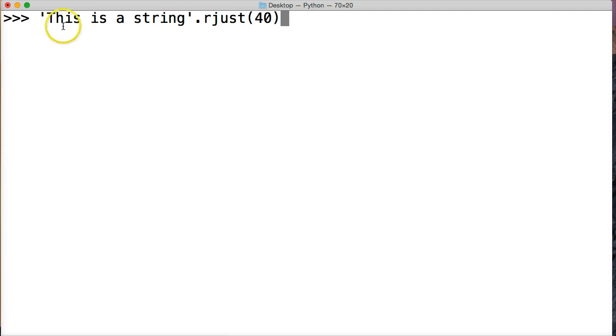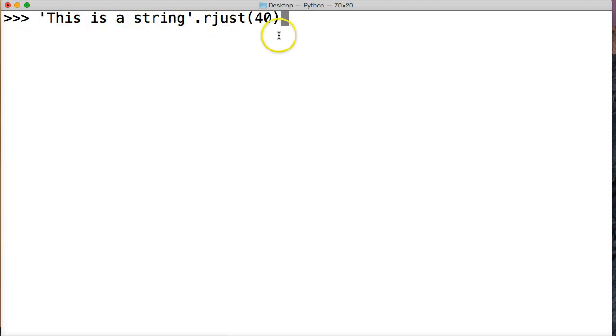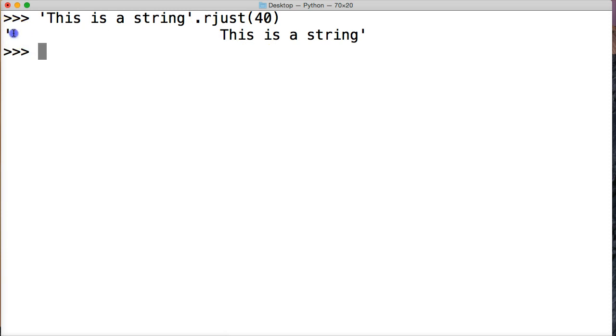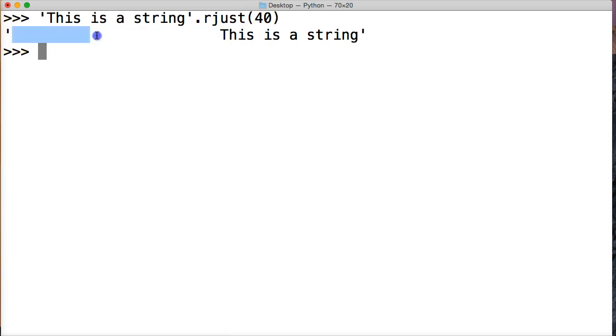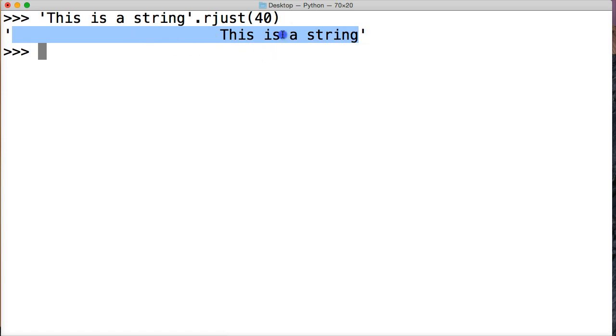That includes our string object here, and then whatever this is, we add on to that. So if I hit return, you can see that it added whatever amount of spaces it needed to make this string, the new string object, 40 index positions long, and pushes our string object to the right.